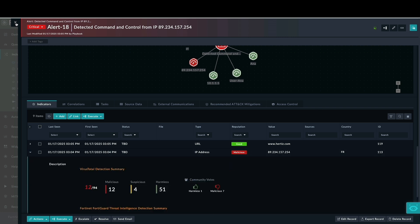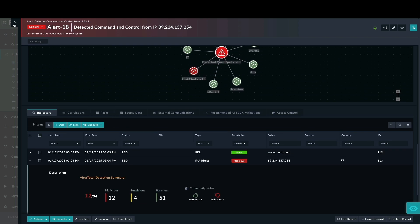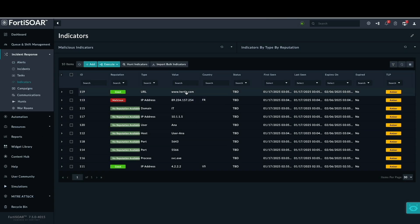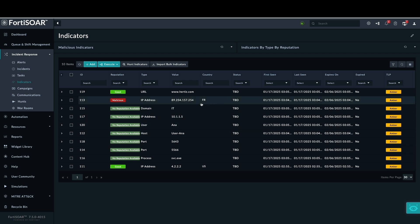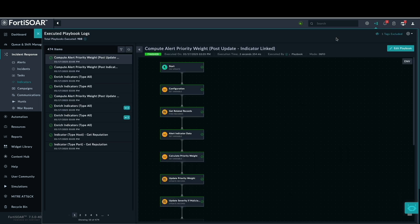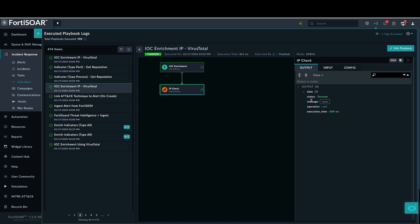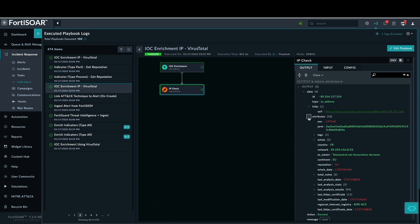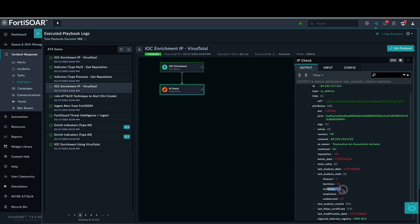Let's examine the indicator section to observe the indicators that FortiSOAR automatically generated based on the FortiSIEM alert. The playbook execution logs confirm the successful execution of the newly created playbook. The output section displays the results of the VirusTotal enrichment. Expanding the attribute section provides a detailed view of the analysis, including the last analysis statistics which showed 12 vendor confirmations of the IP address's maliciousness.